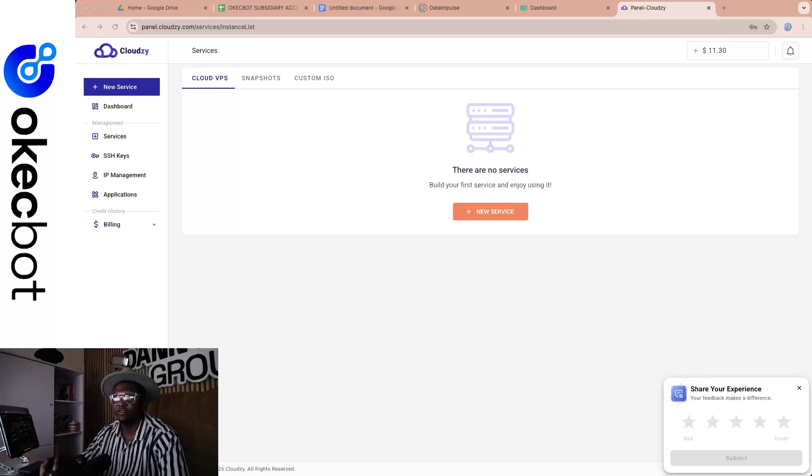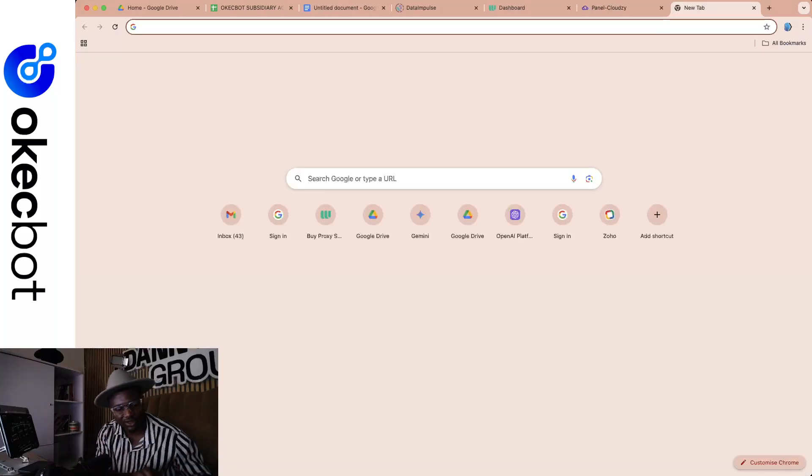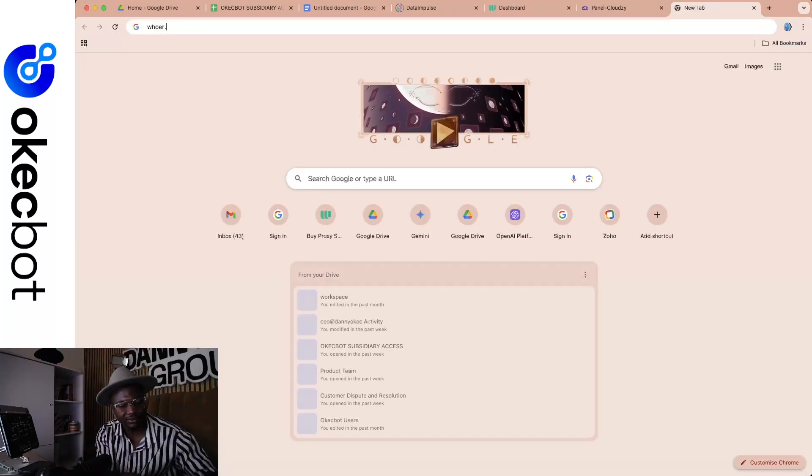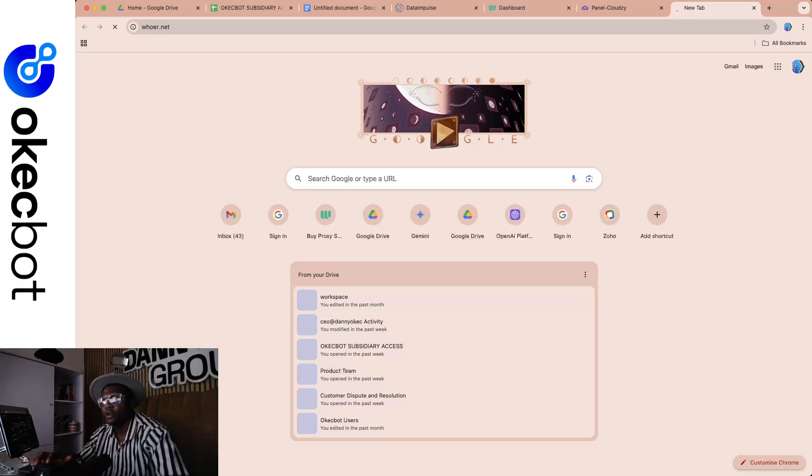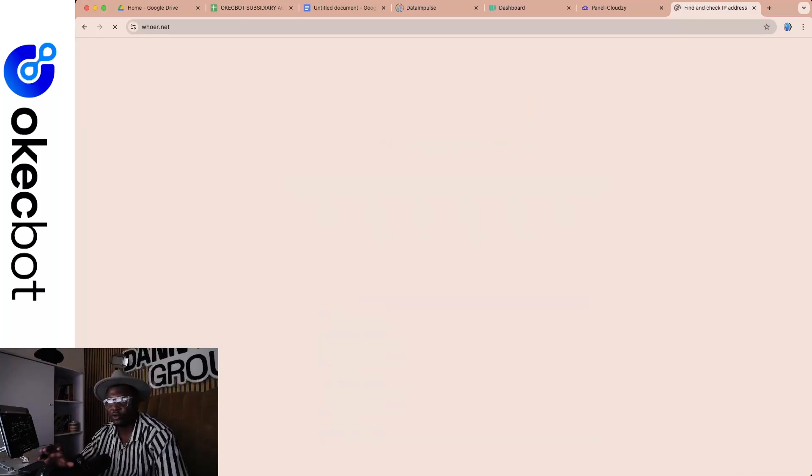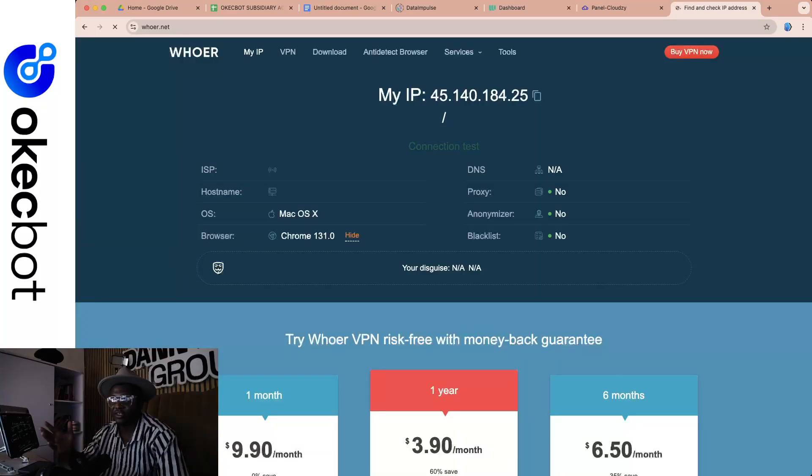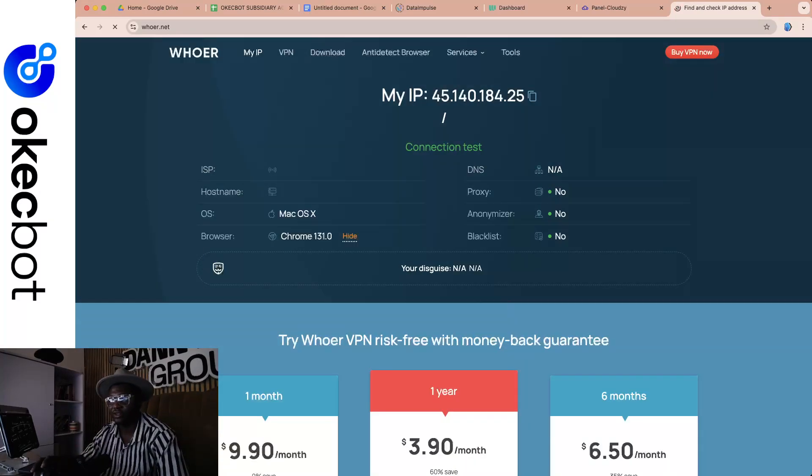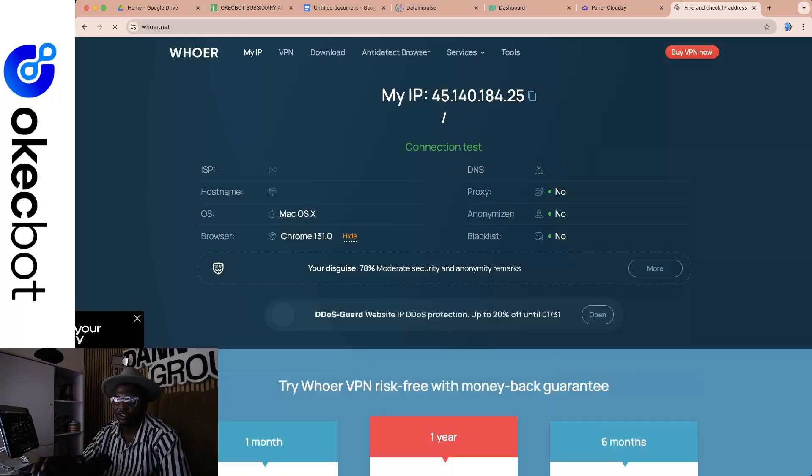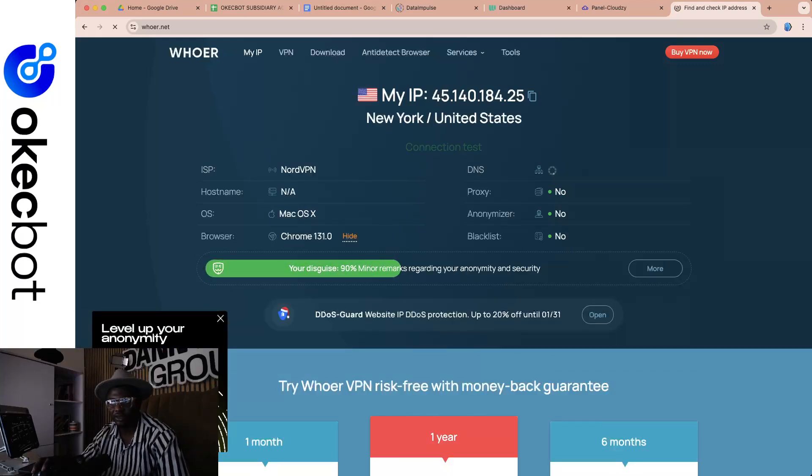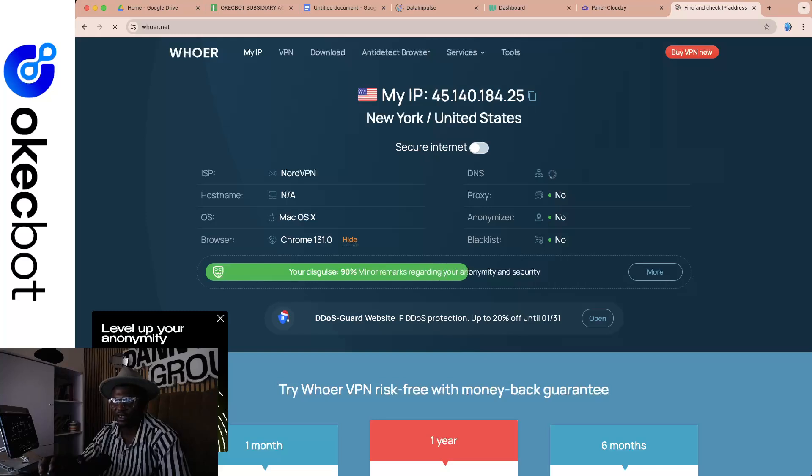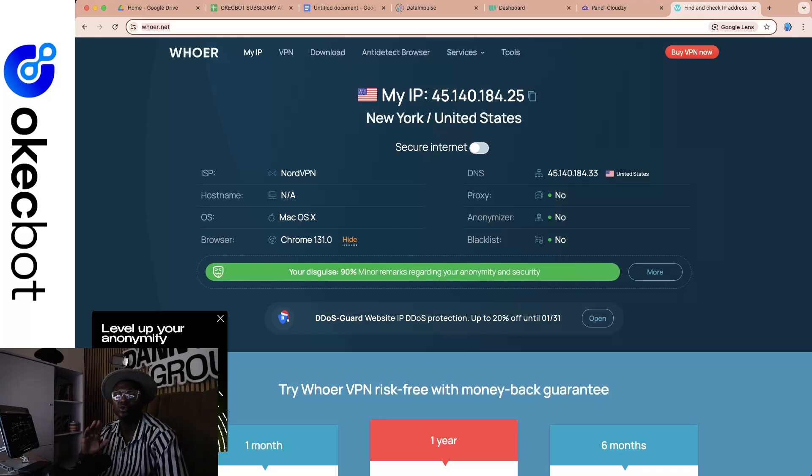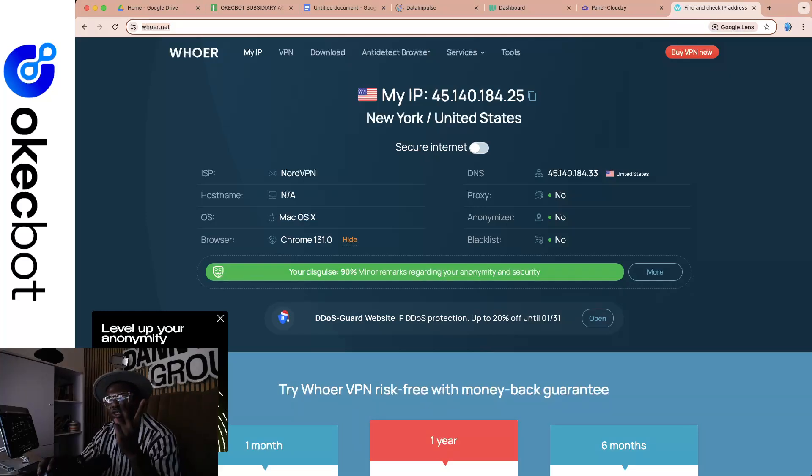Say for instance, I have a VPN over here. I would first of all take you over to whoer.net. When I take you to whoer.net, you're going to see the IP address I'm currently using. My IP address is currently showing that I'm currently in the US. You can see where it says your disguise is 90%, ignore that. Now, what I want to show you right now is for you to know if this IP address is currently blacklisted. We're going to do it two ways. We're going to first check the fraud score.